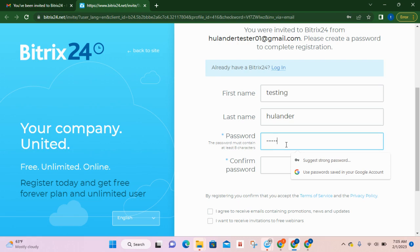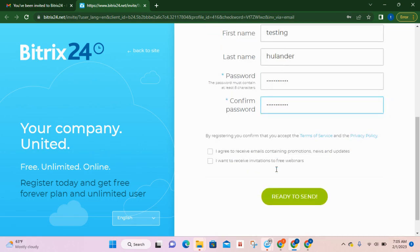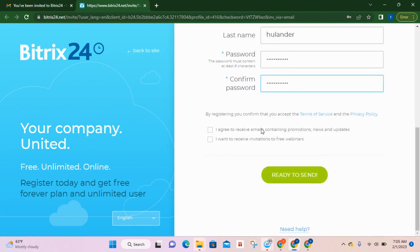Come up with your own password and you don't have to agree to receive emails concerning promotions or invitations to free webinars.